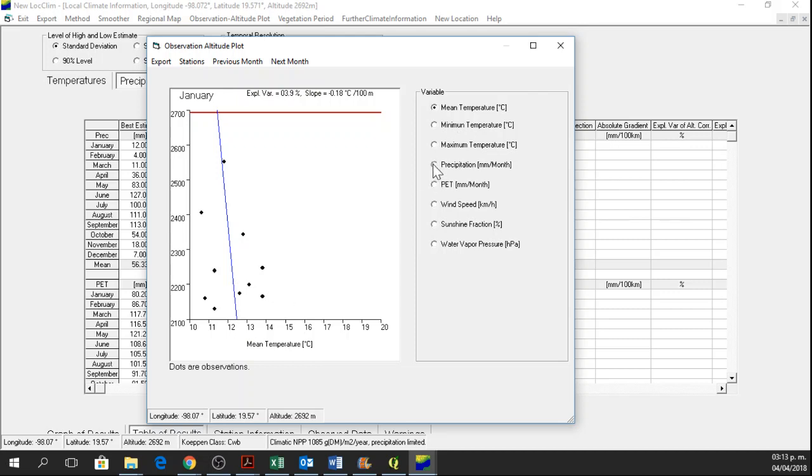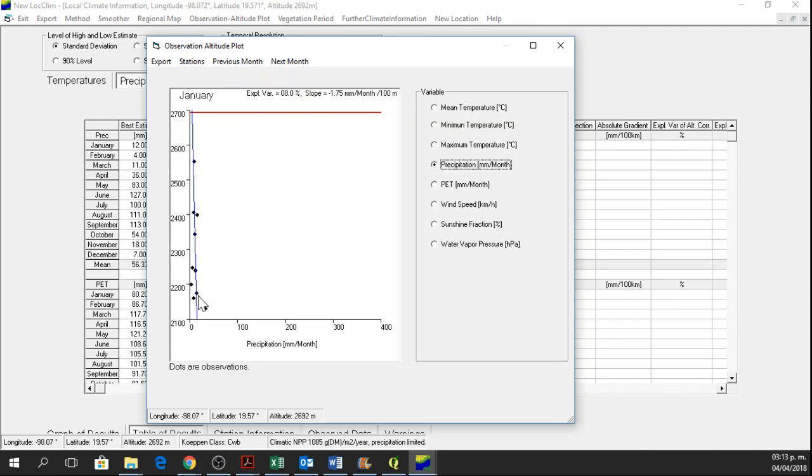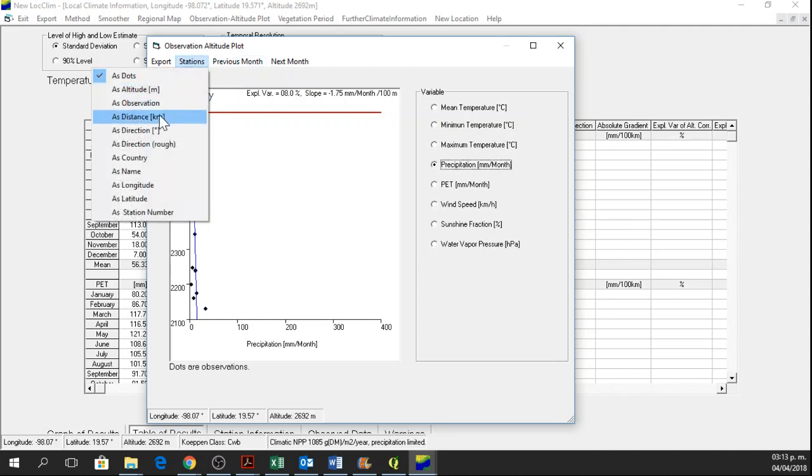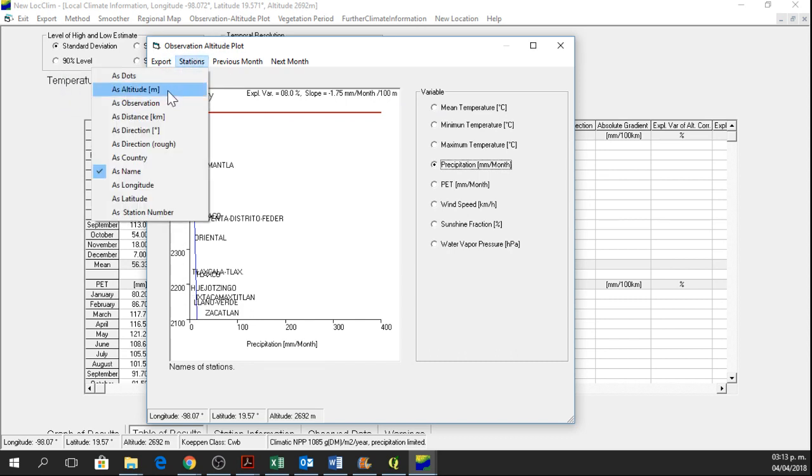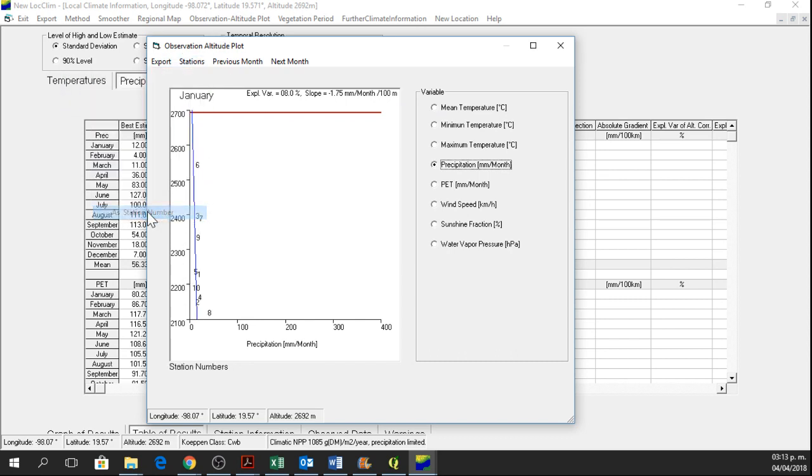So for instance, for precipitation, if I see that this line corresponds very well with this point and I don't want this one, I click on stations and then as name or as number. It is better as a station number. So I know that the station number 8 for precipitation is not very well,